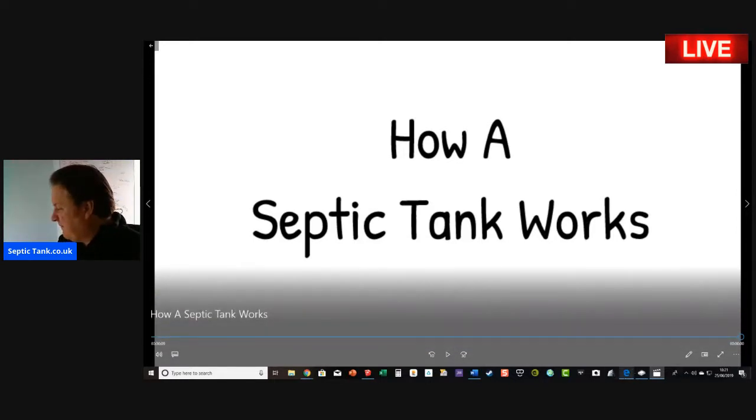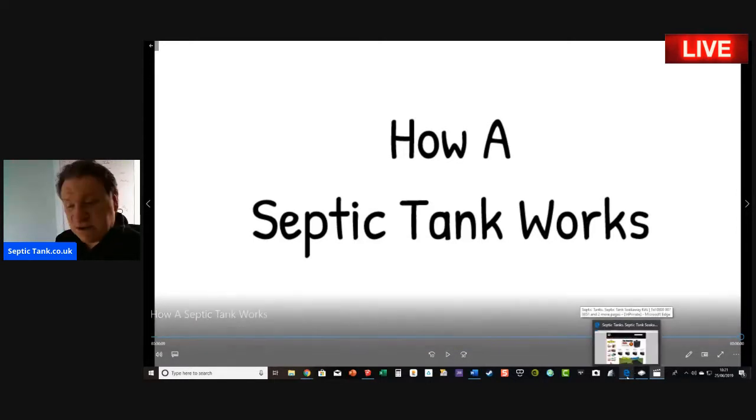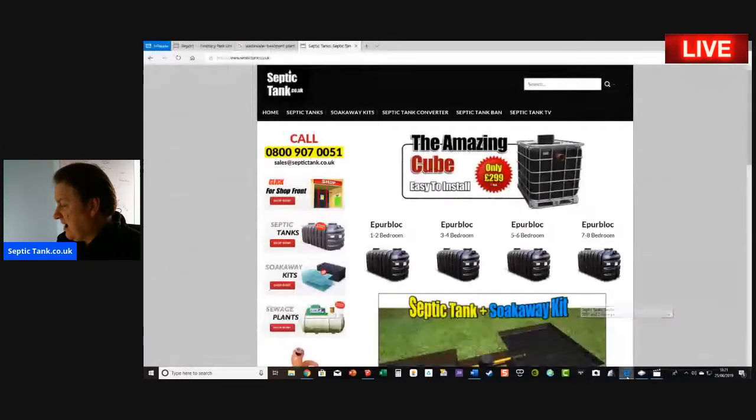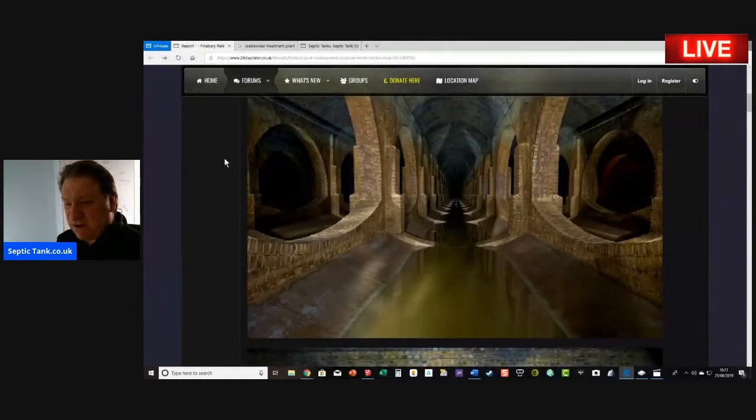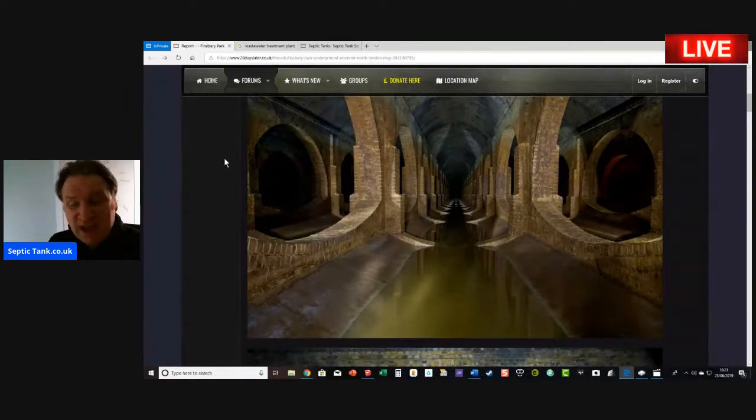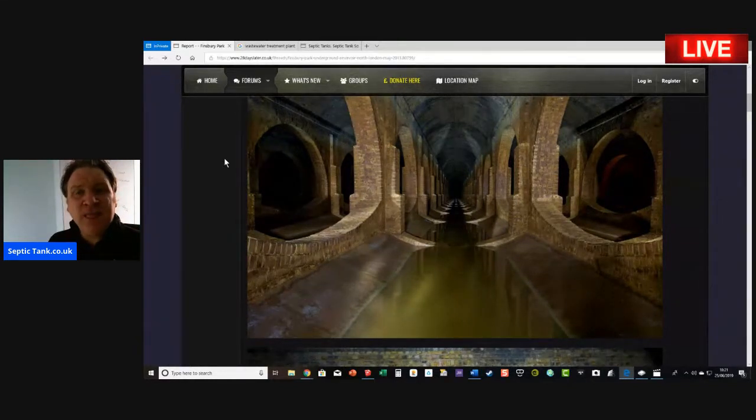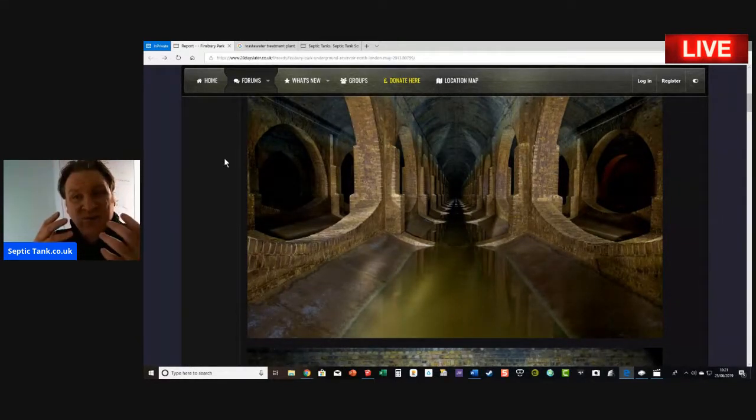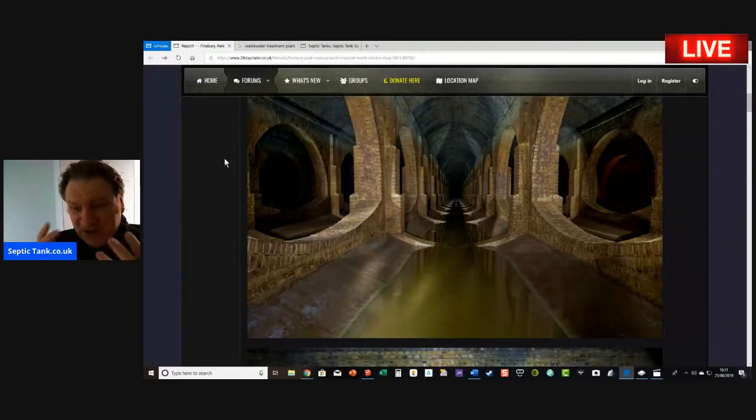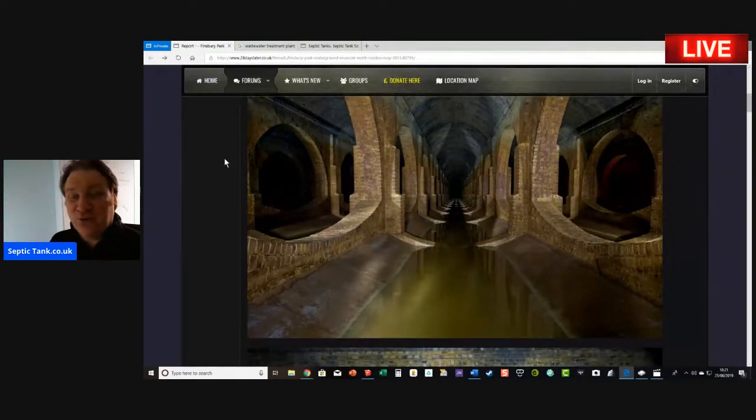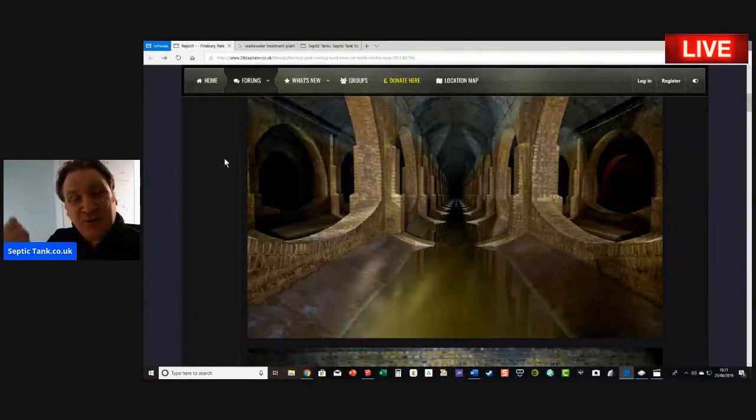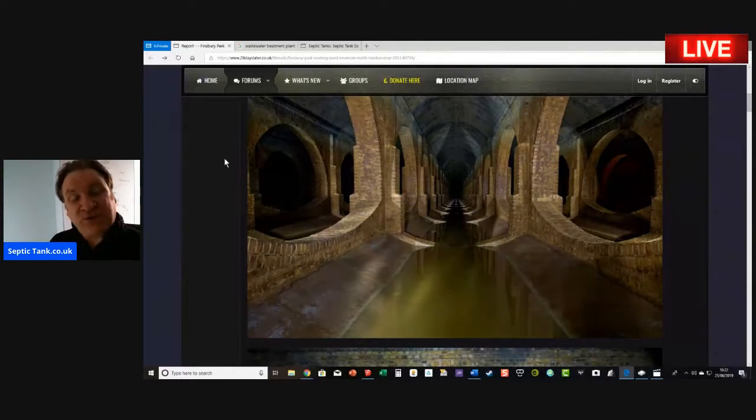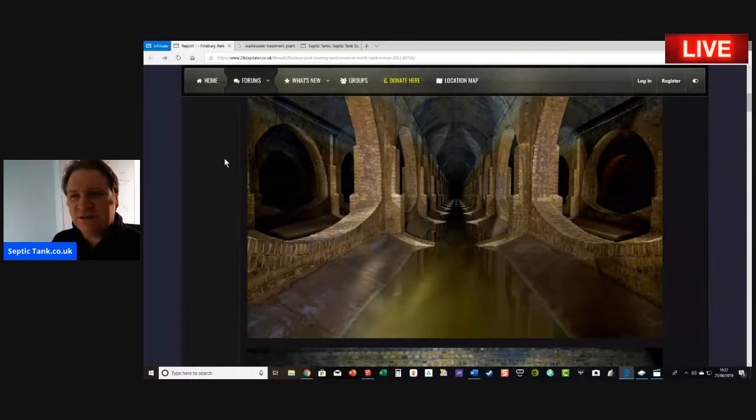First, all houses produce wastewater. The reason I'm saying that is because if you live in the town or city, we don't really think about where our waste goes. We just flush the loo, pull the plug, and all our wastewater from dishwashers, washing machines, sinks, baths, and showers goes somewhere.